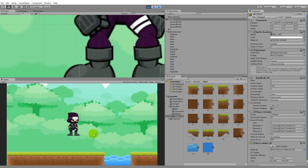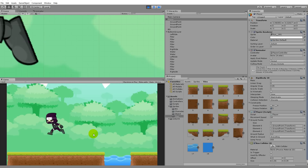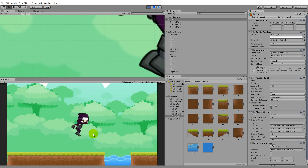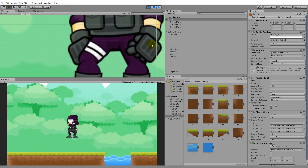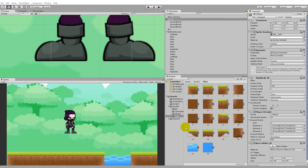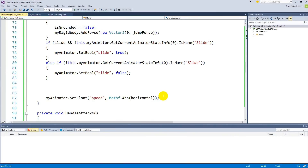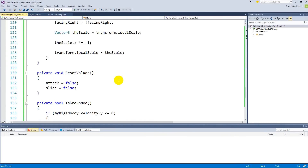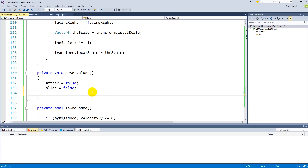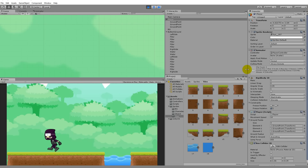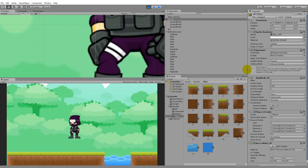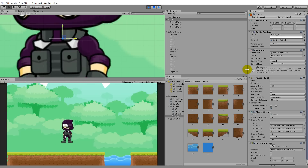Now the character keeps jumping when we press space. The reason is we never set jump back to false. To fix this, we go back to the script and in the ResetValues function we add 'jump = false'. Save and play again — now the character can run left and right, jump, and stops jumping after one jump. He can't jump again until he hits the ground.